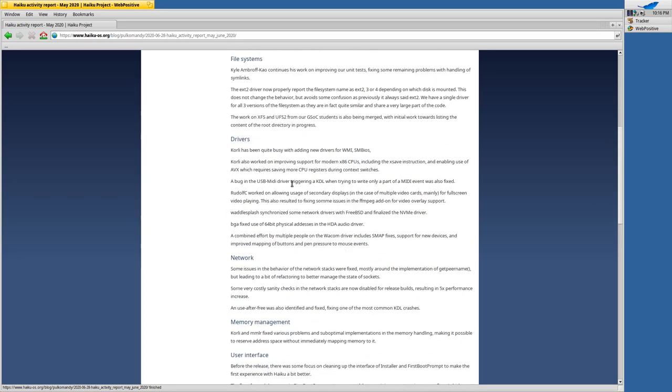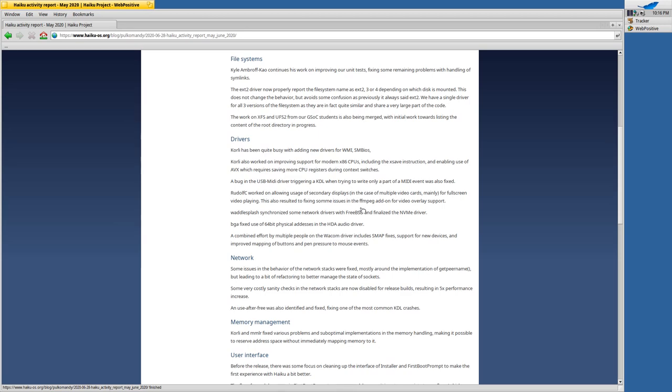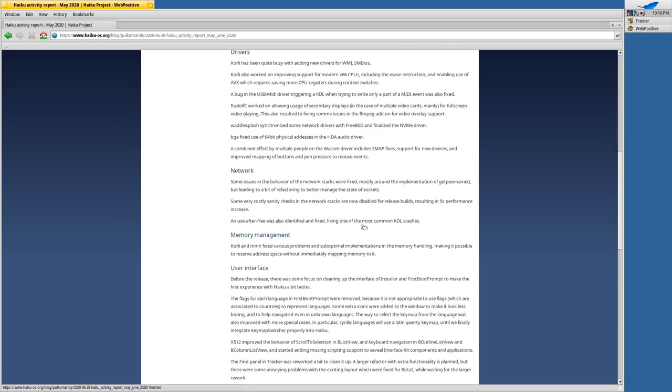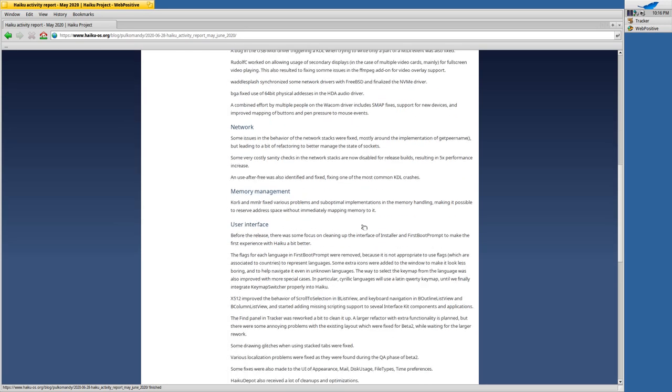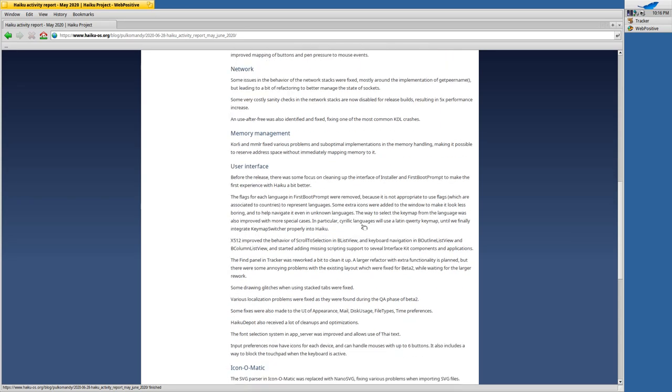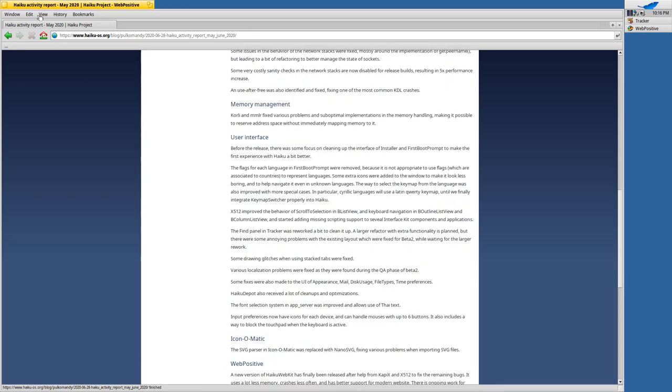There's improving support for modern x86 CPUs if you have such CPUs and you can enable features like AVX which requires saving more CPU registers during context switches. A bug in the USB MIDI driver has been fixed and network stuff has been improved and memory management in general as well.